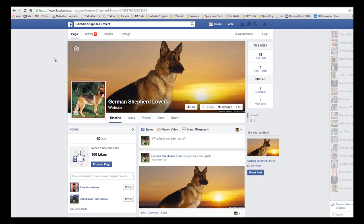Hey! In the last video I showed you how to go about and actually find content to post on your page, and in this quick video I'm just going to show you how we actually post it, in case you haven't done it before.